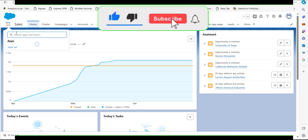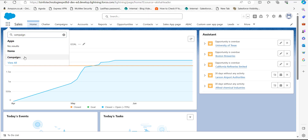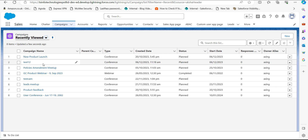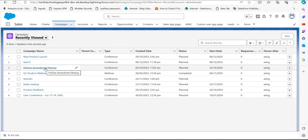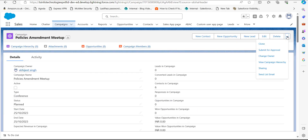From the App Launcher, search and select Campaigns, and it will redirect you to the Campaigns window. In the Campaigns window, select the campaign from which you want to send the list emails. I will select the campaign 'Policies Amendment Meetup.' On the setup window of this campaign, click on the dropdown near the Delete button and select the option 'Send List Email.'